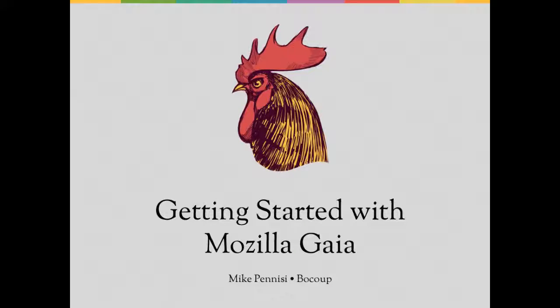Hello there. In this screencast, we're going to look at how you can develop applications for Gaia. Gaia is the HTML5 front-end that powers Firefox OS, which is Mozilla's operating system for mobile devices.